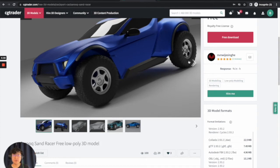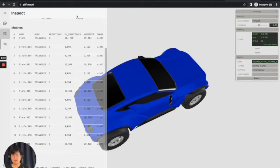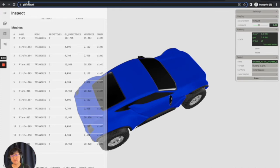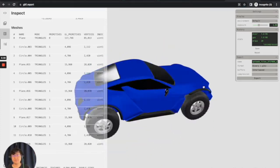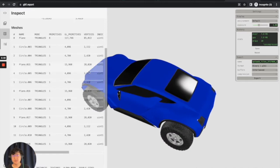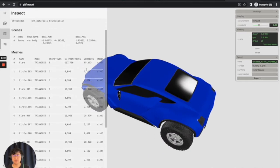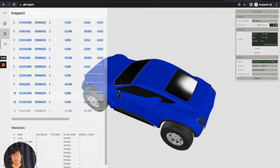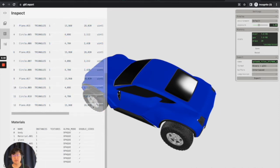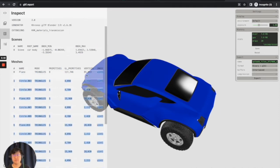So I've already downloaded this model. After you download the model, I like to go to this website called gltf.report. And I like to upload my model here. I like to upload the model here because it tells me a lot of really interesting statistics that can help me debug what's going on with my model.